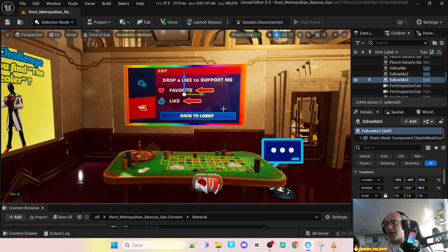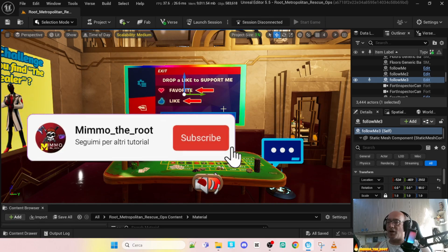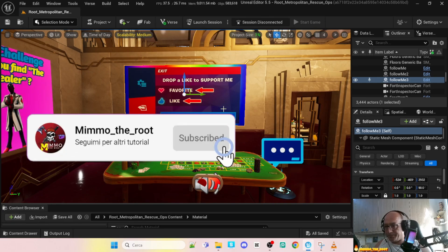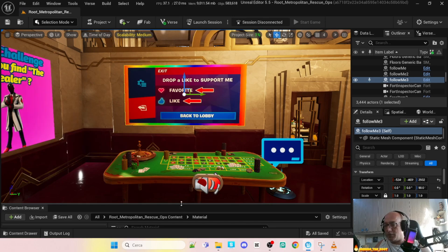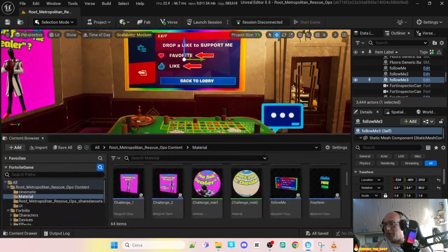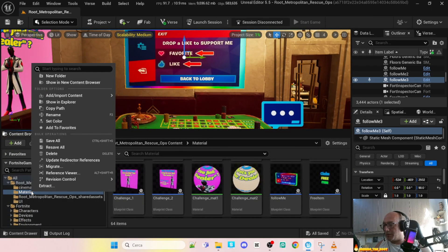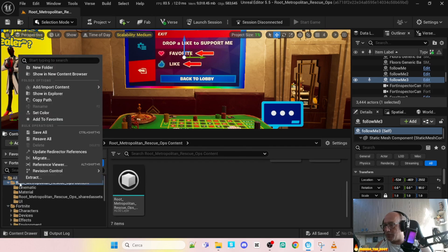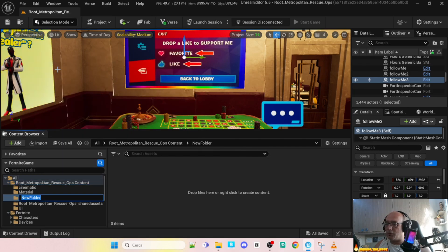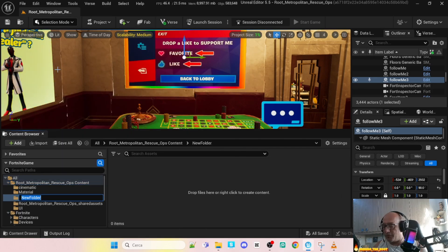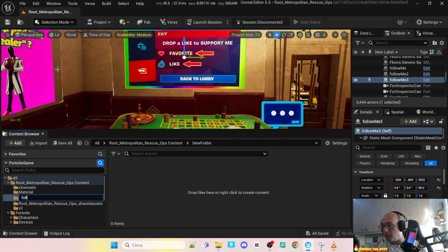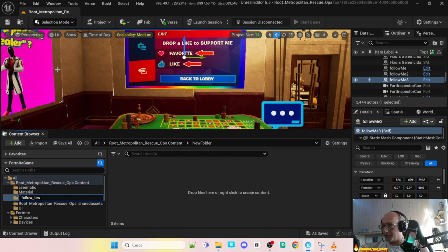Before we start, drop a like and follow me on my channel. So let's go. Basically, I will create a new directory in my root because I need to isolate the file. I will call it follow test.